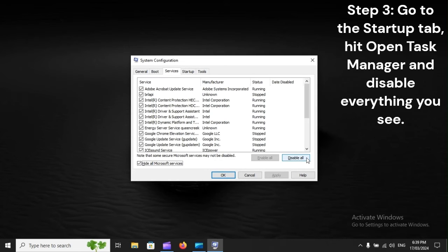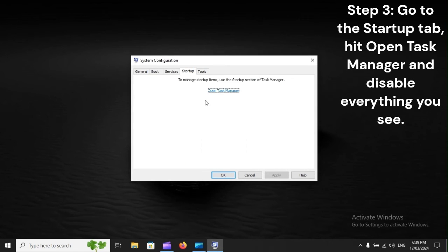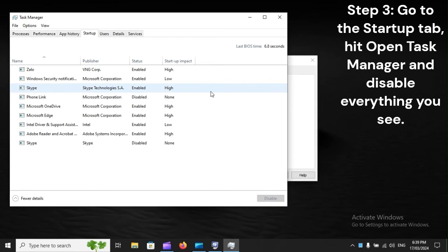Step 3: Go to the Startup tab, hit Open Task Manager, and disable everything you see.